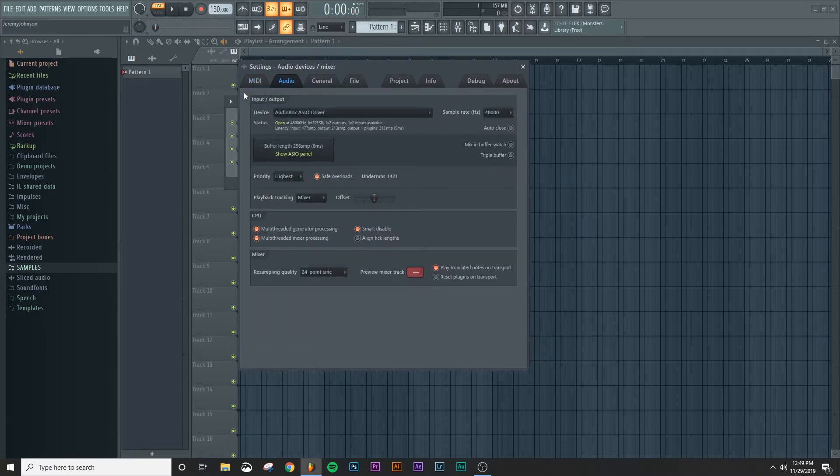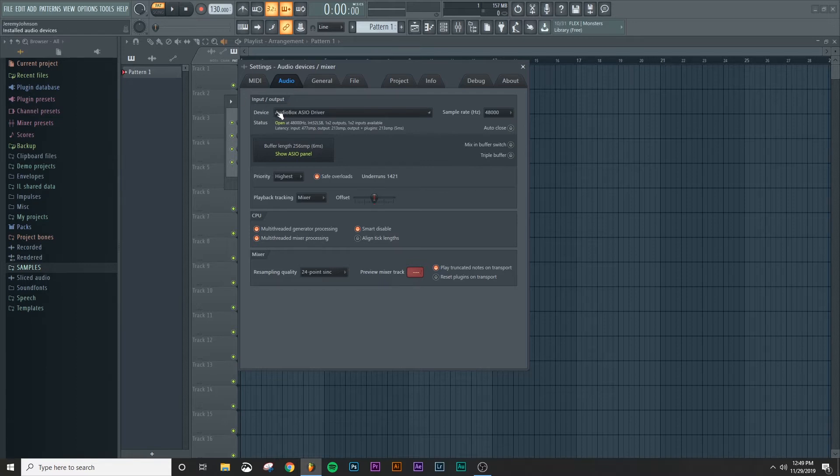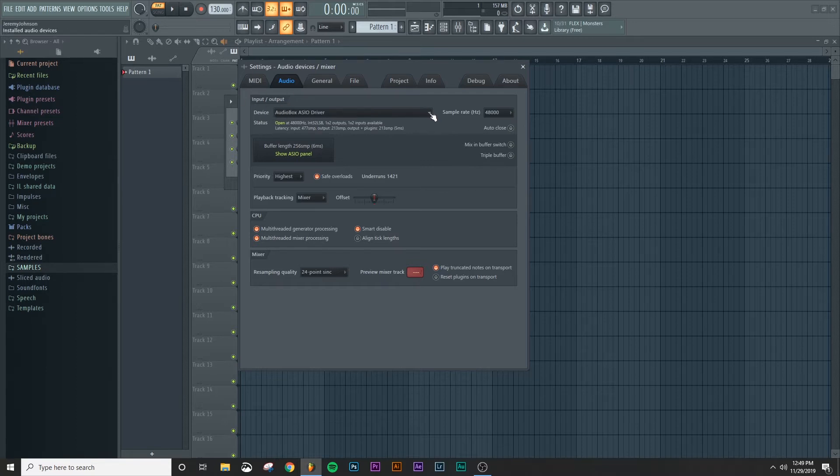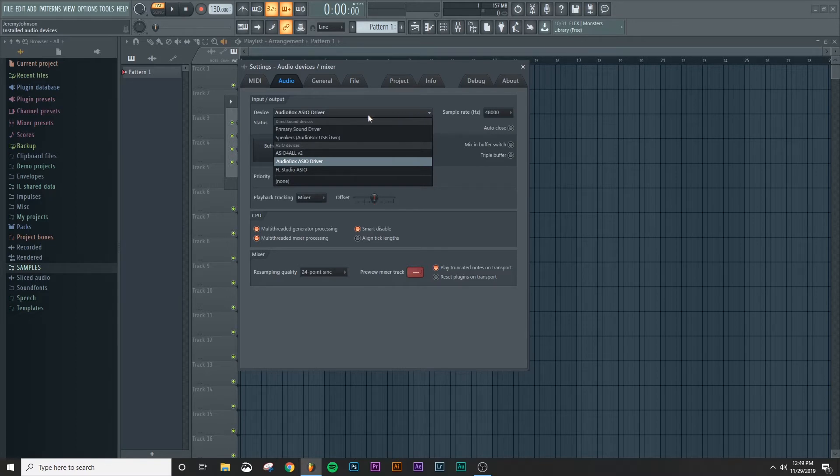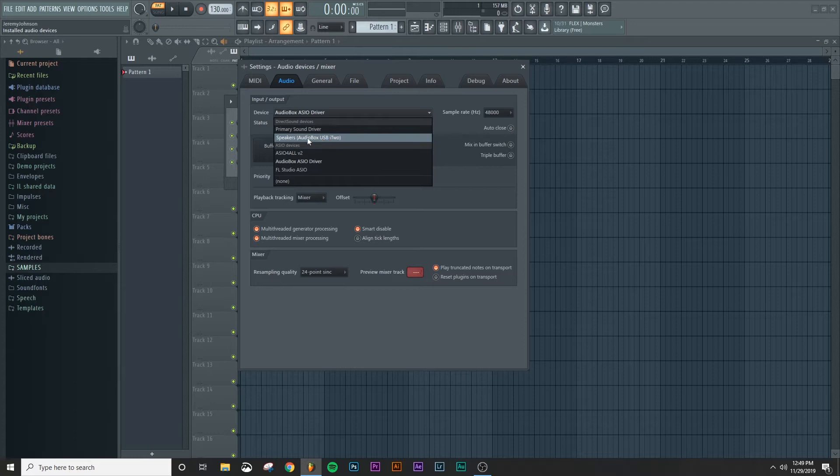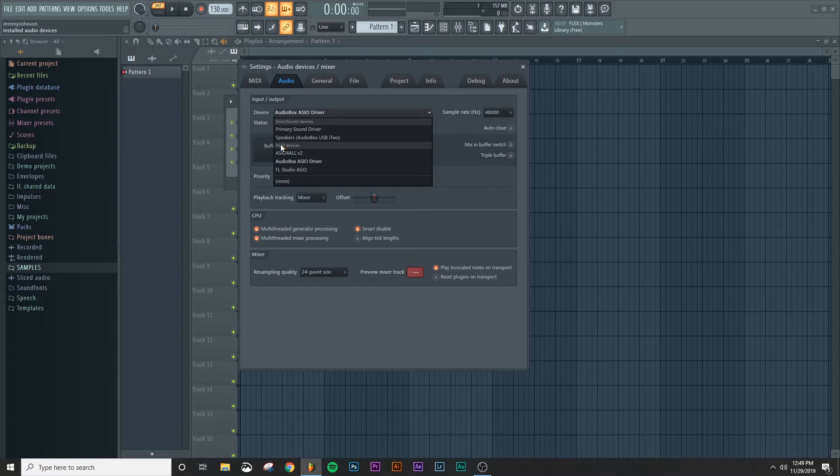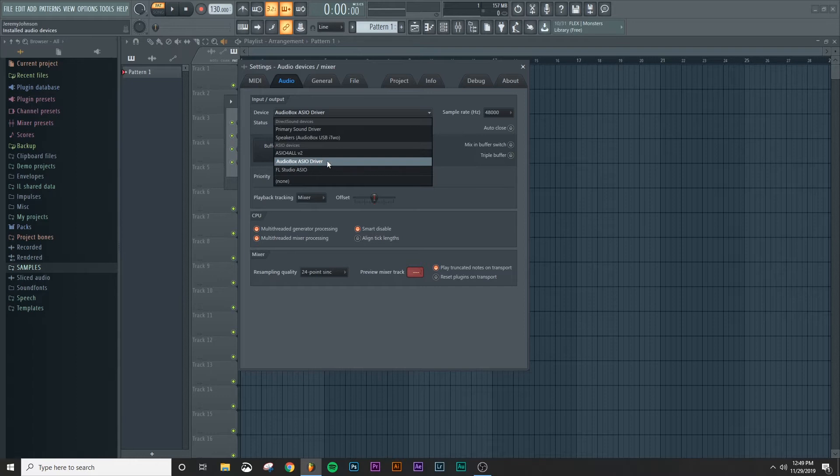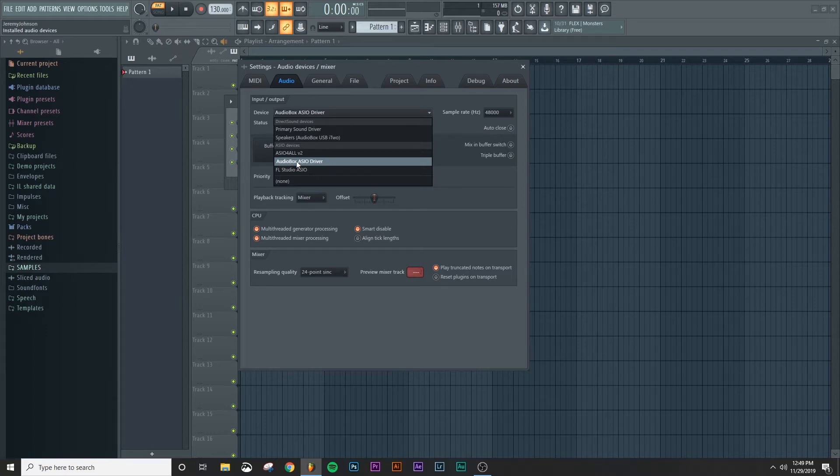And what you want to do is on this input and output tab, you're going to look under device, and you're going to go down to this drop down menu. And what you should see once you've plugged your audio interface in, is that you have this direct sound devices and ASIO devices. And what you want to look for is the ASIO device that is closest to the name of the audio interface that you have. So mine is the AudioBox i2 by Presonus. So the ASIOBox, ASIO driver is the one that I want to select.